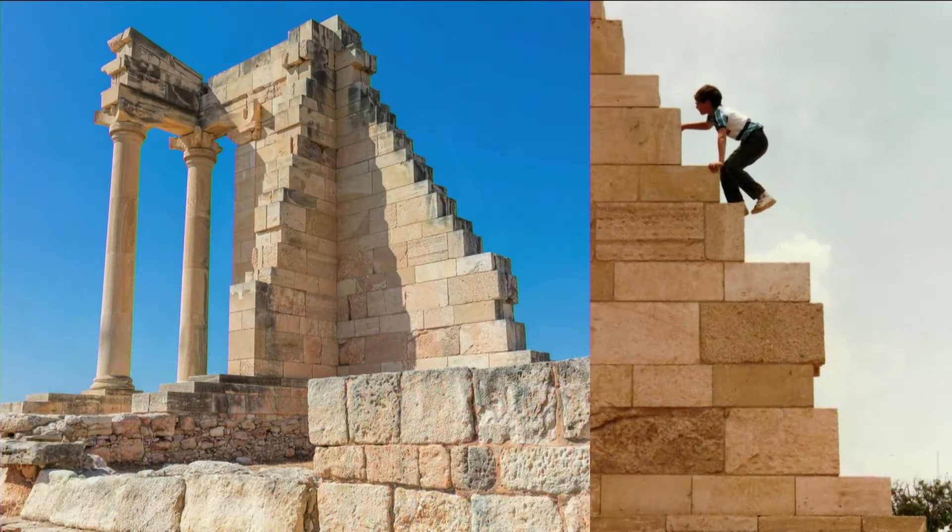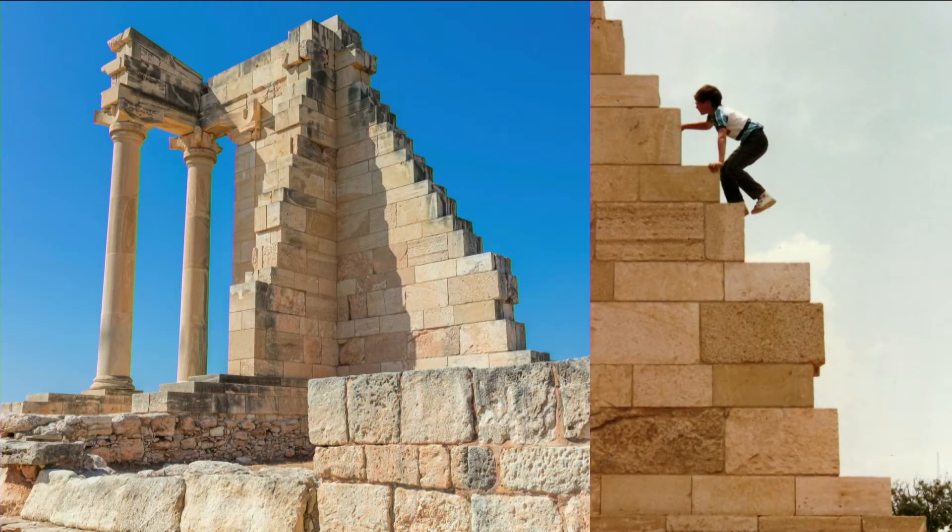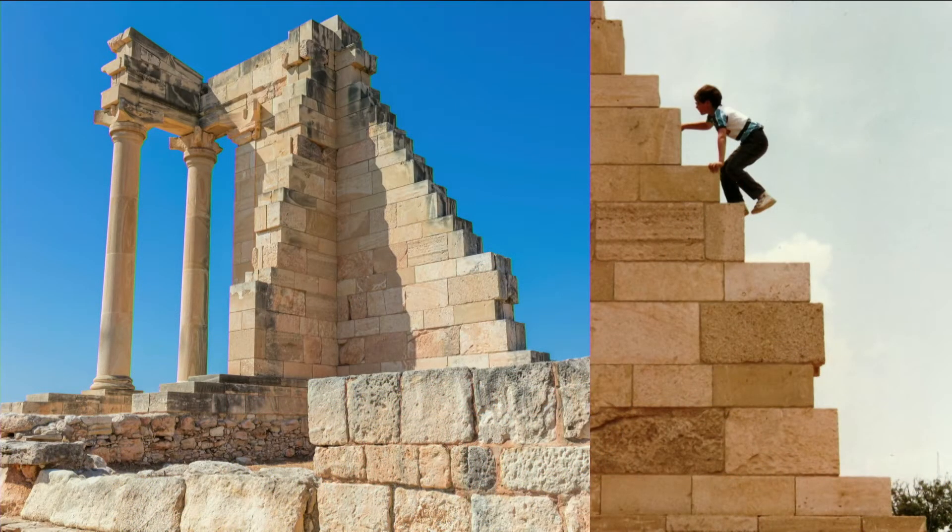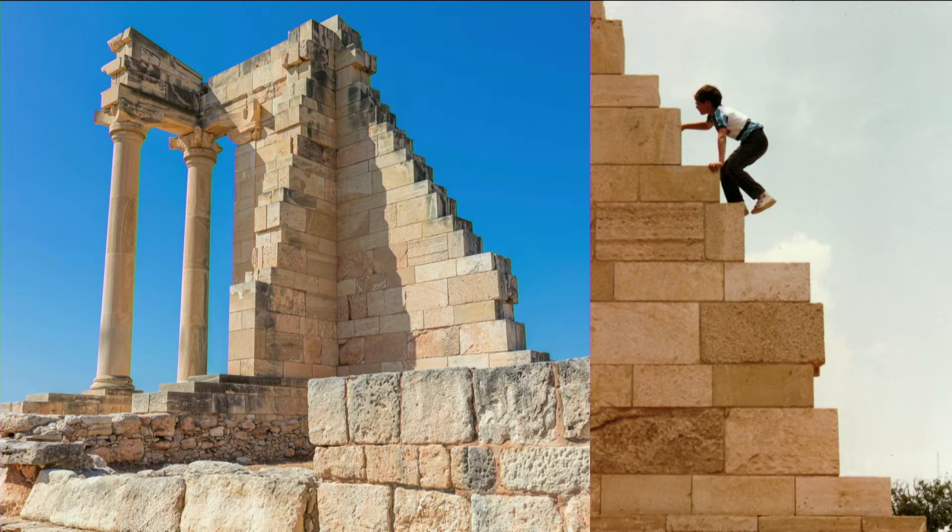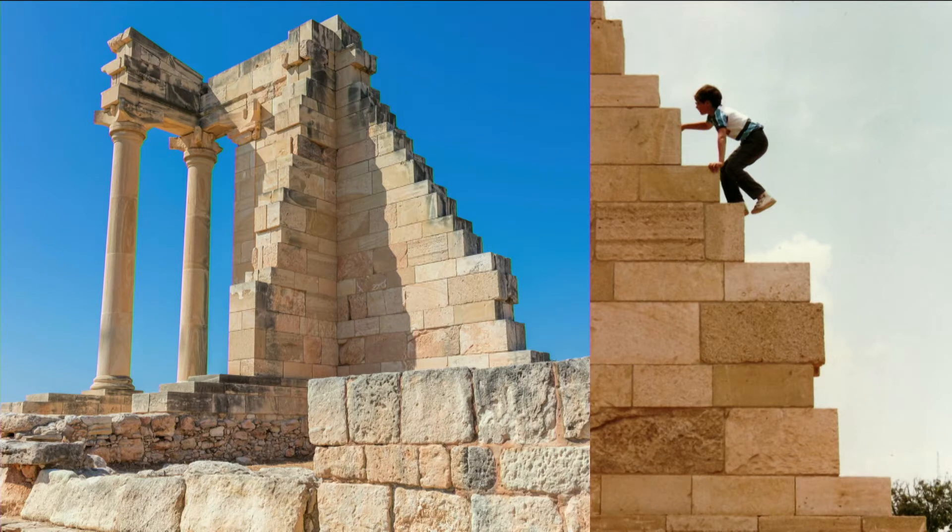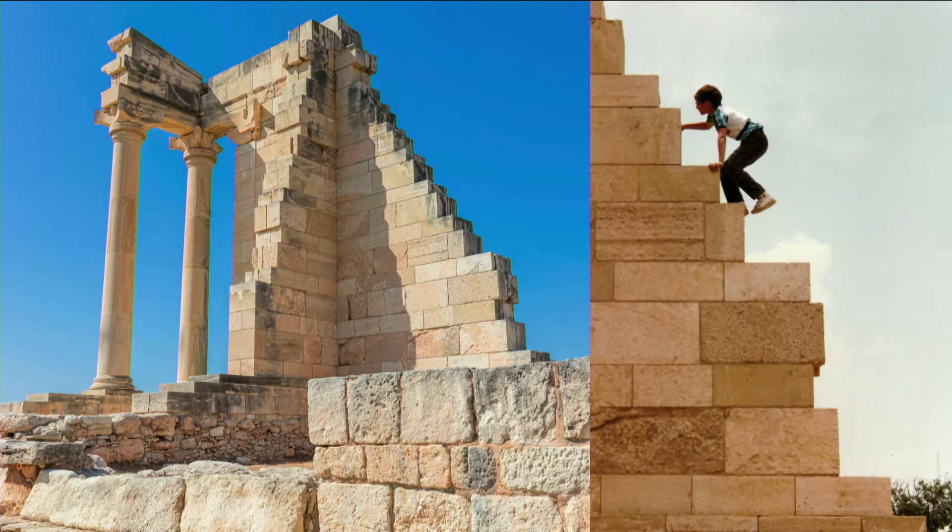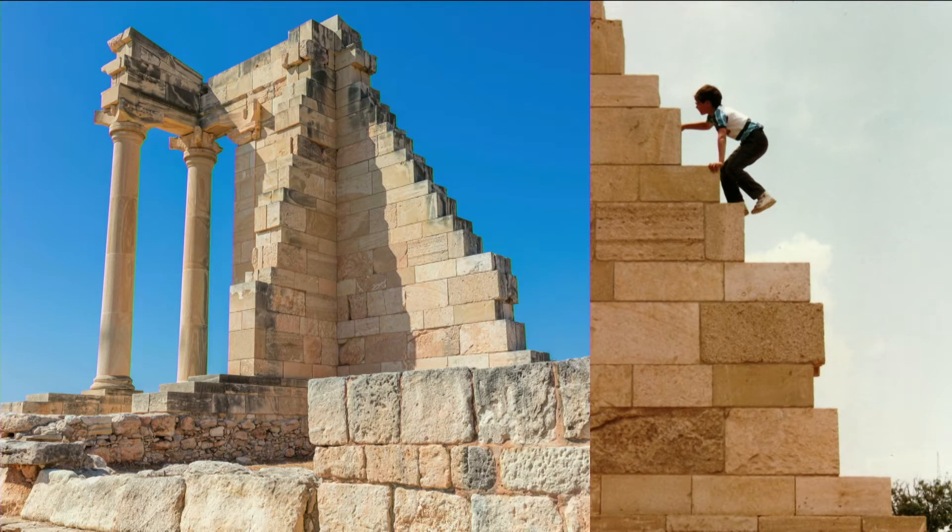It was also a time of groundbreaking discoveries. This is me at 10 years old, climbing the Temple of Apollo in Cyprus on a family vacation. I felt like an explorer, and there was so much out there to be discovered.